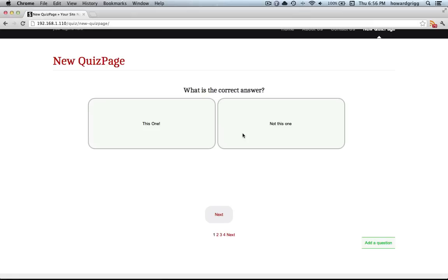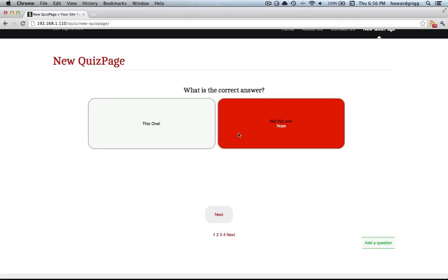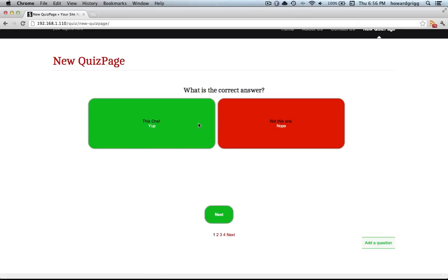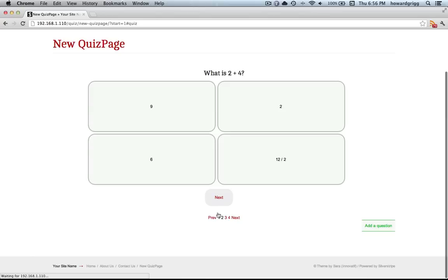Correct answer - not this one, this one. Yep, so clicking on the correct answer changes the color. Green is correct, obviously, and also puts up an optional explanation. So once you've got all the answers correct, you can move on to the next question.